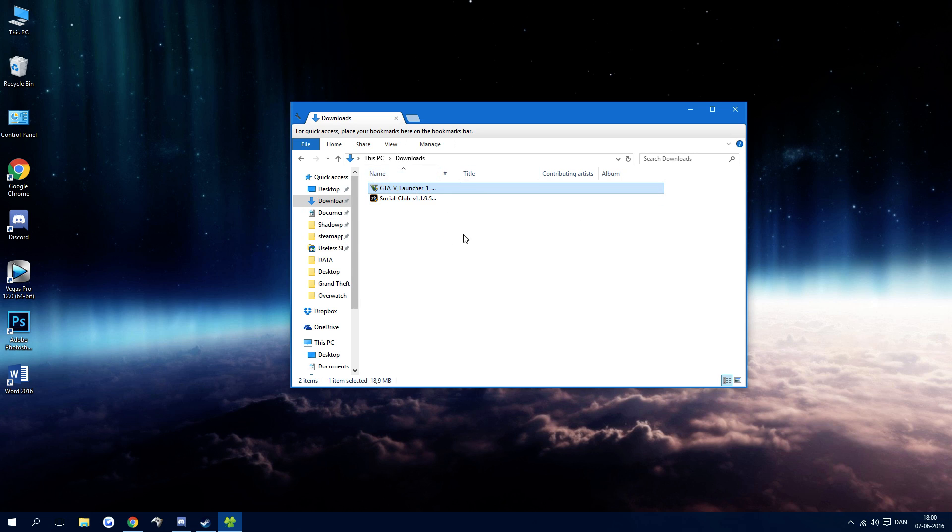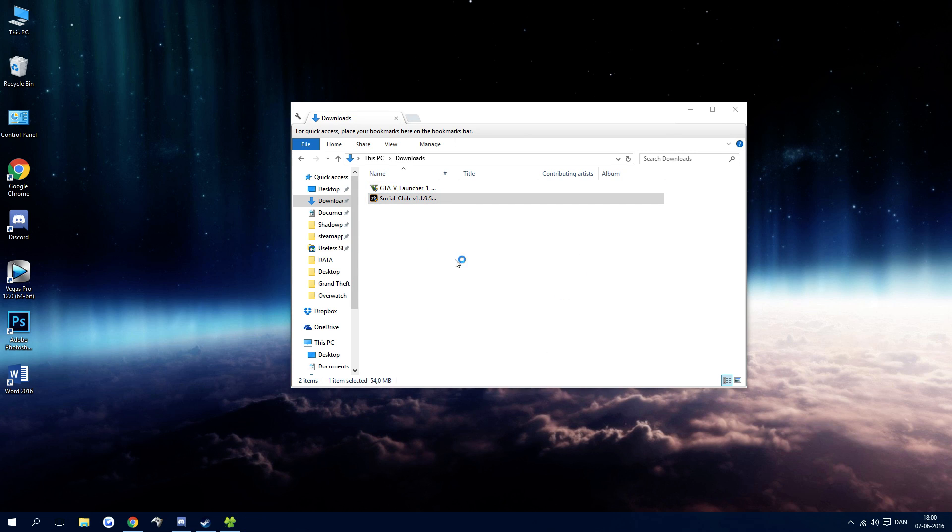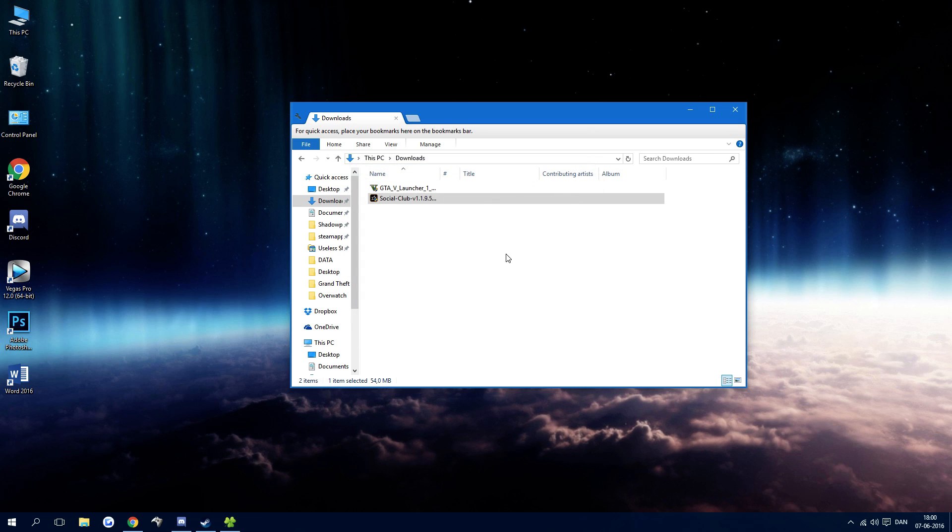After you've downloaded these two, just double click and go through the install of the new Social Club. It'll just replace your old one. Yeah, there we go. I'll just cancel it because I already have this.